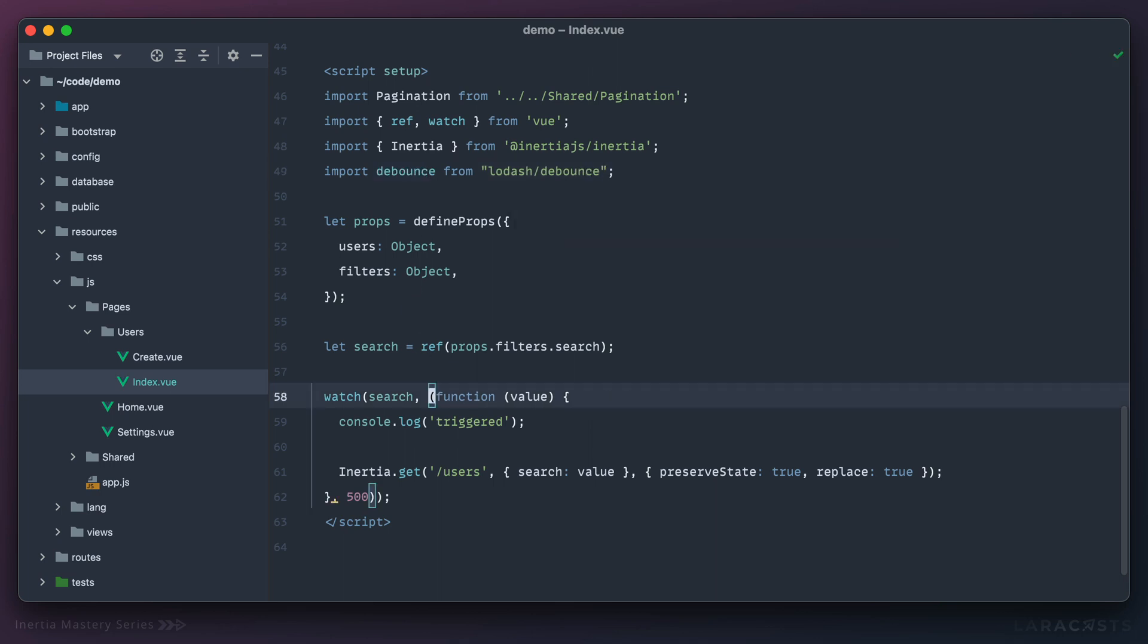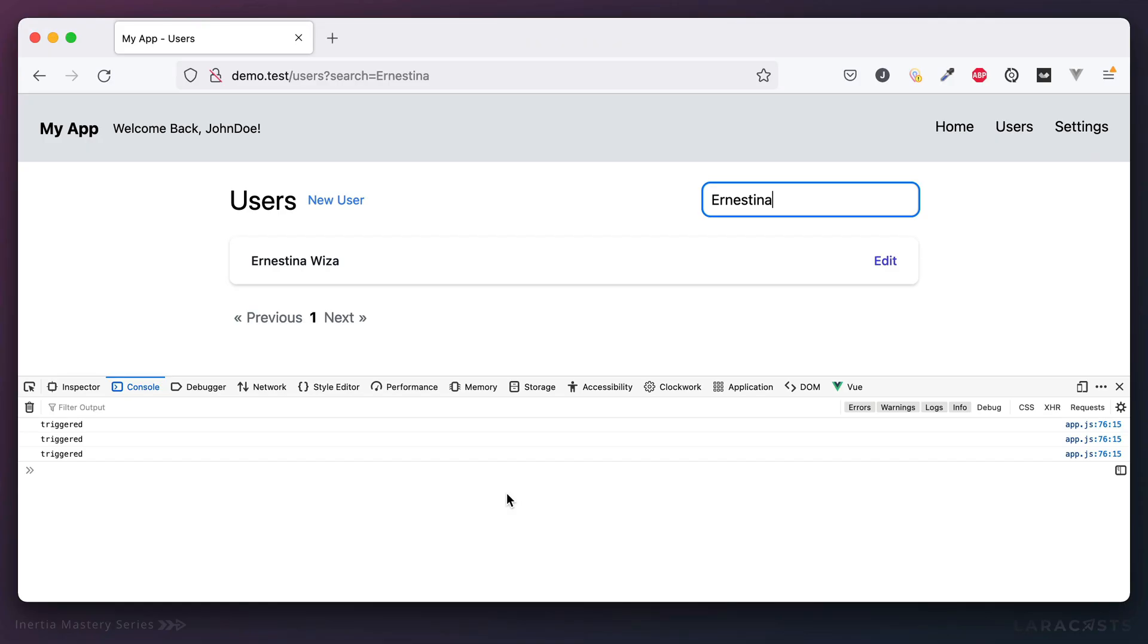Debounce is similar, but just a little bit different. Debounce says, no matter how many times you call this function, I'm only going to do it once after at least 500 milliseconds has passed. So take a look at this.